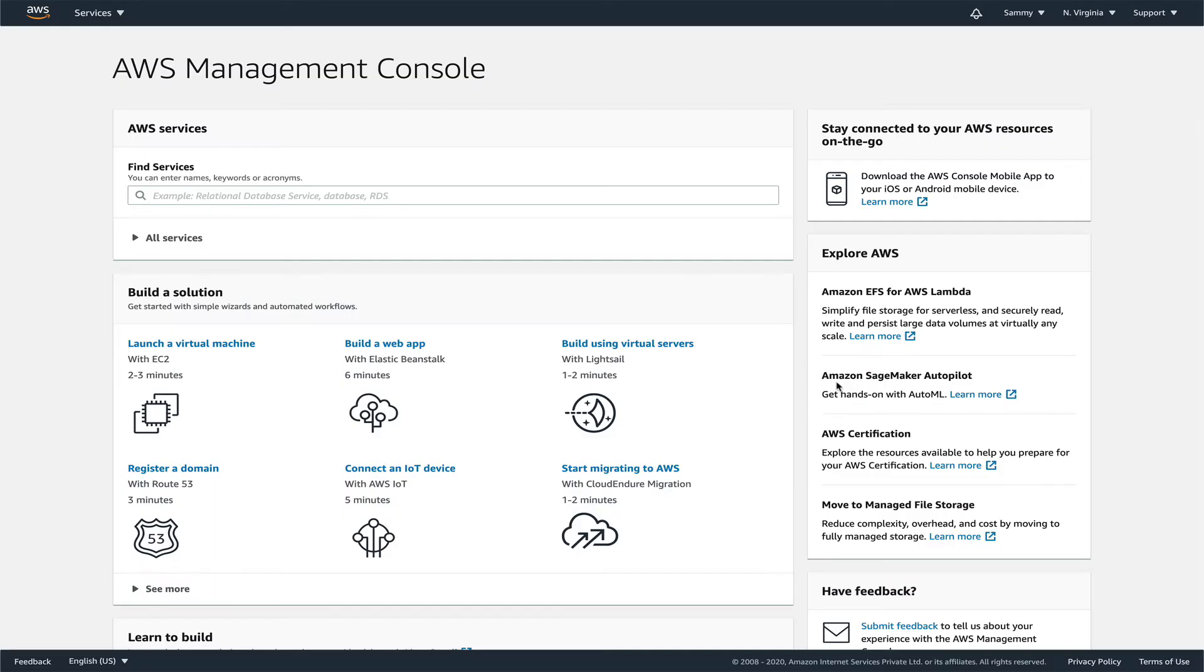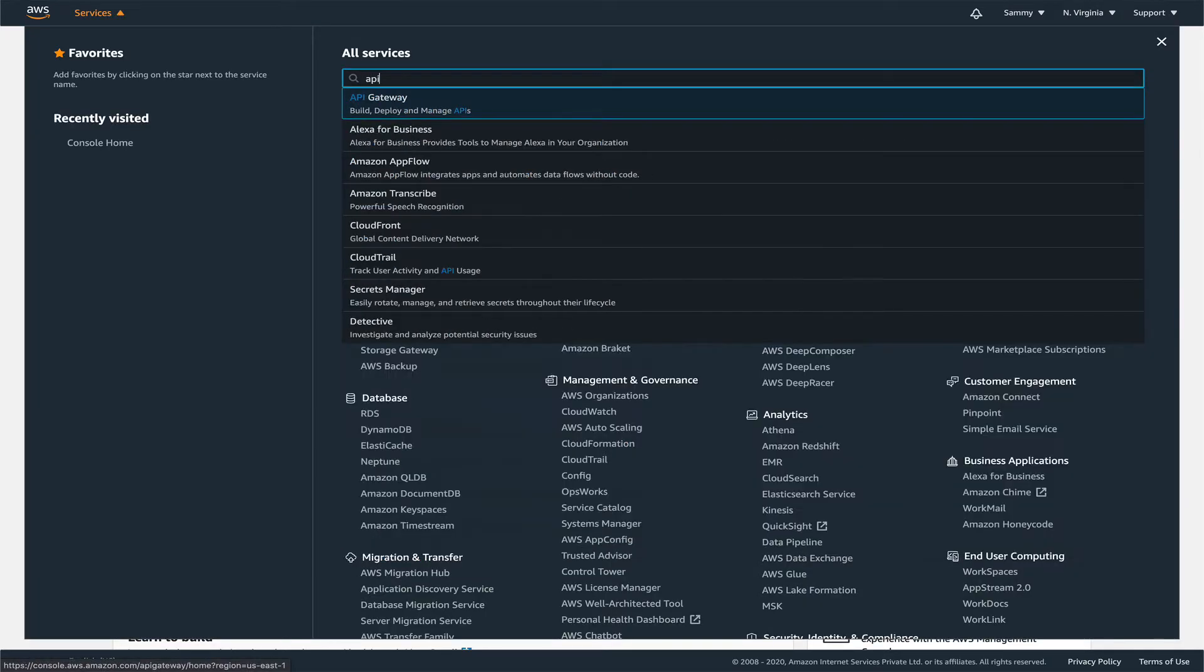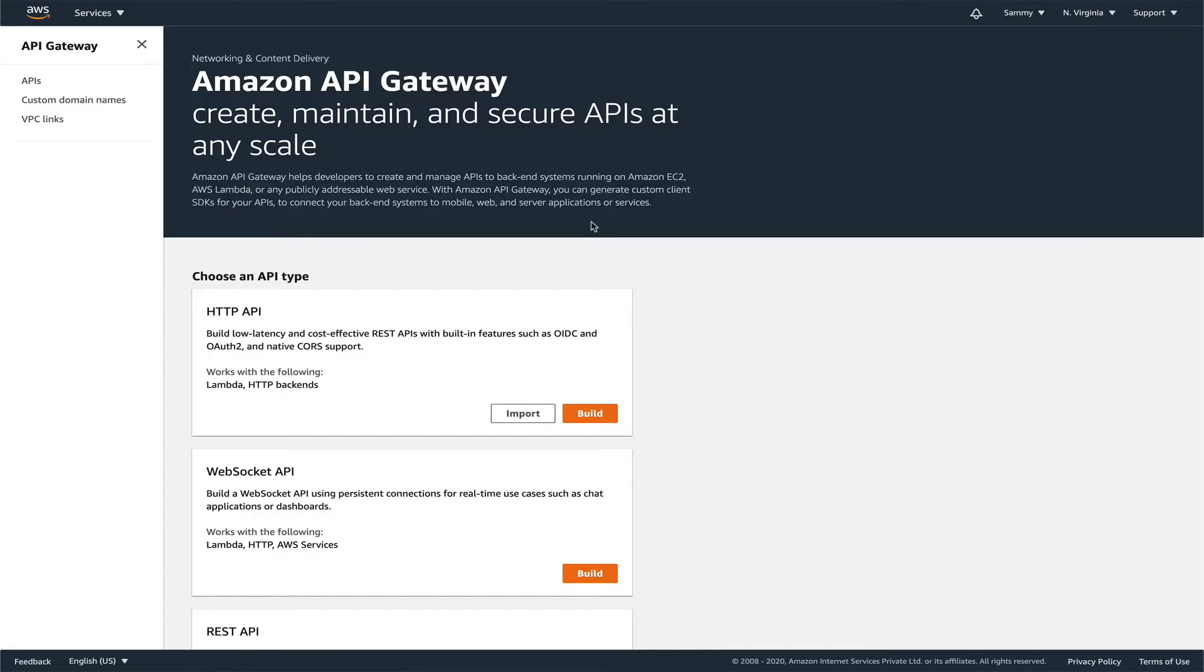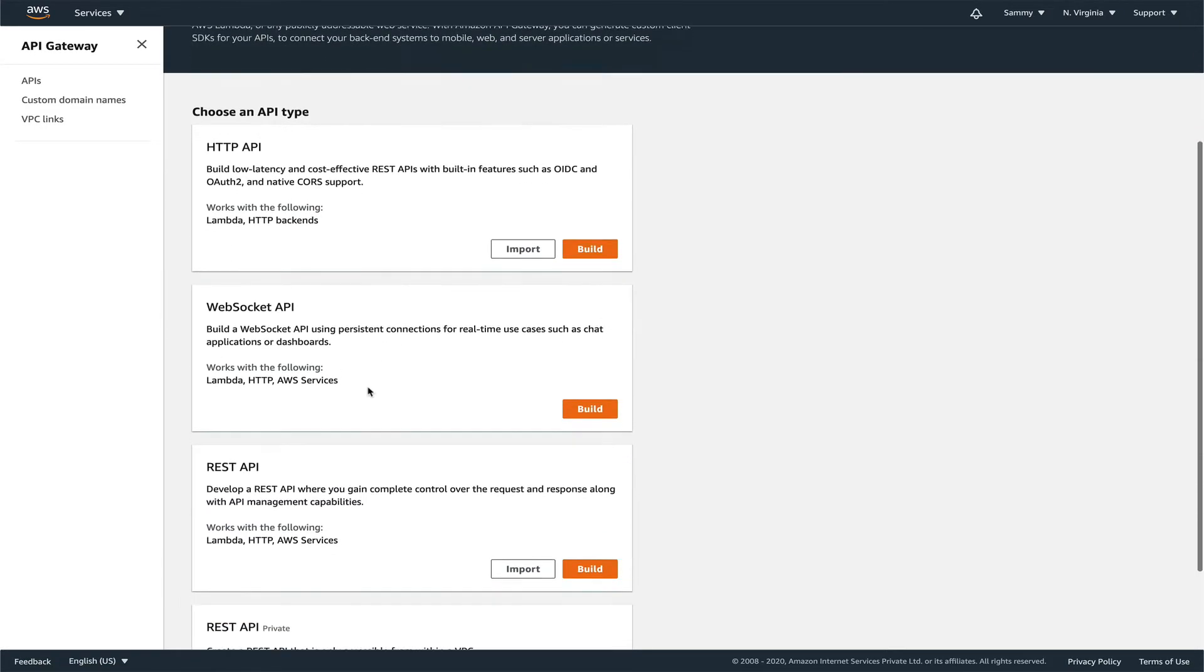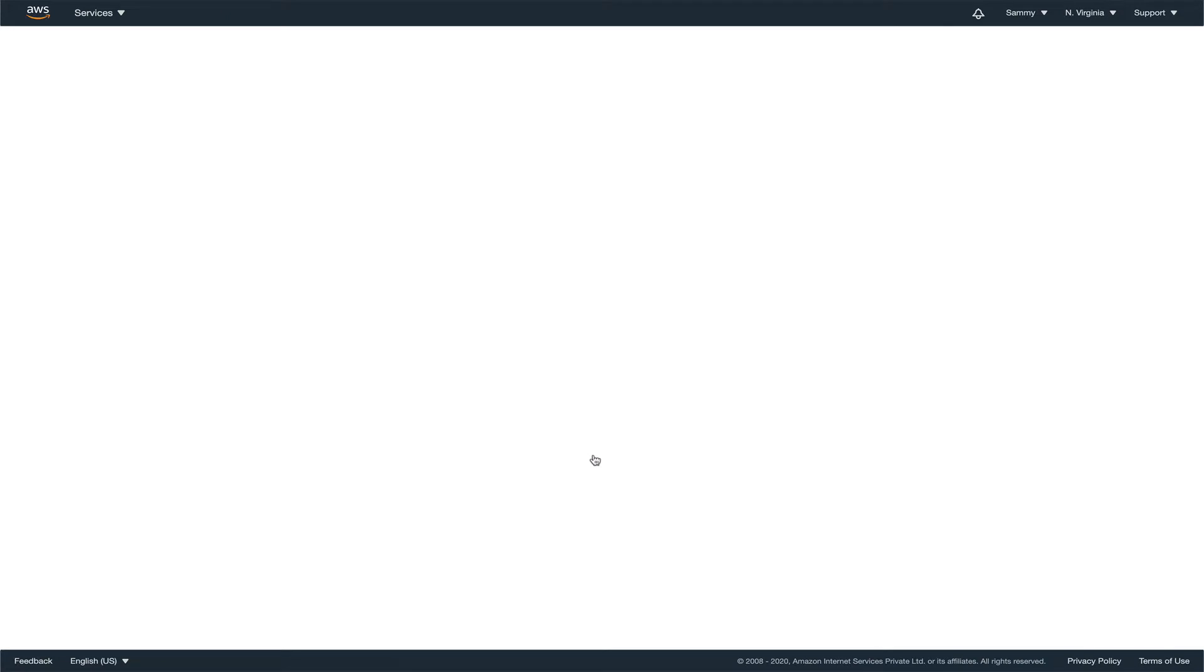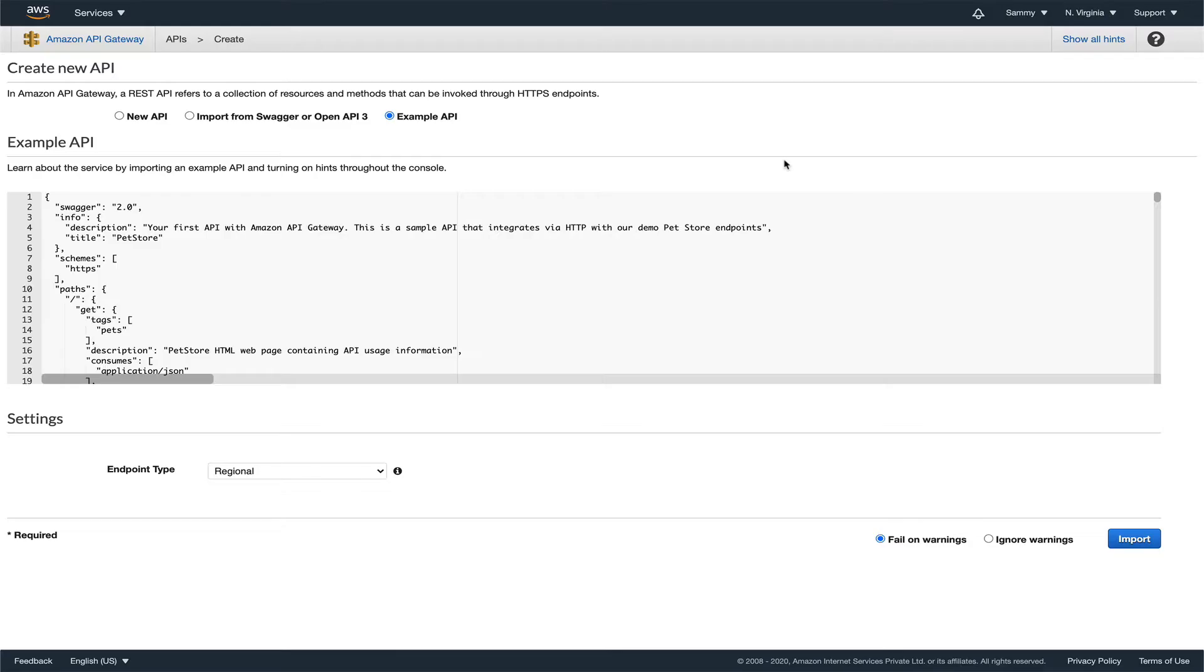As you can see, I'm in my AWS console. The first thing I'm going to do is go to API Gateway and create my first API. It will be a REST API. I'm not going into the details of API Gateway, probably will do a course on that later.